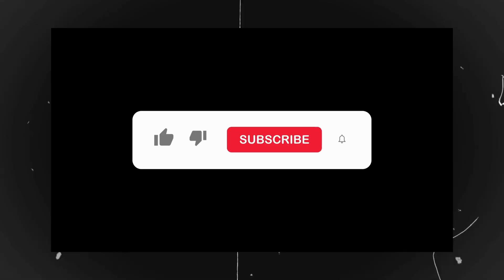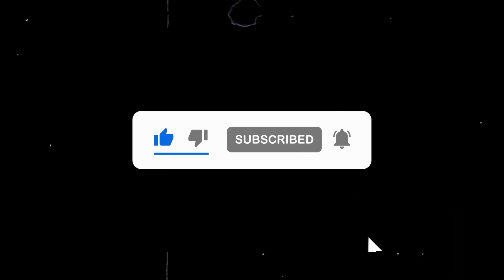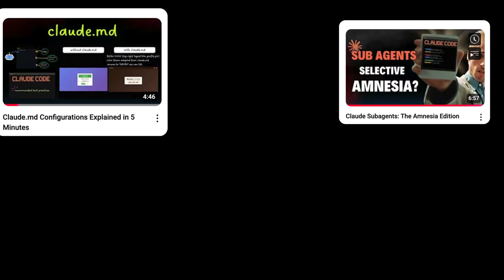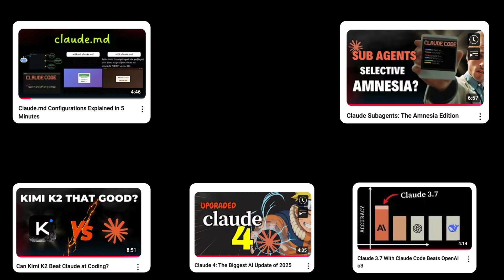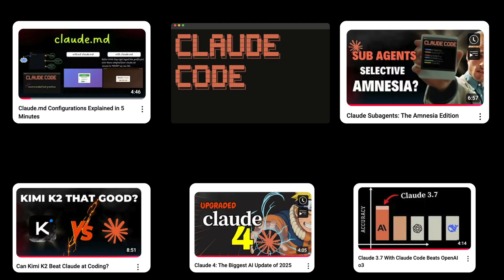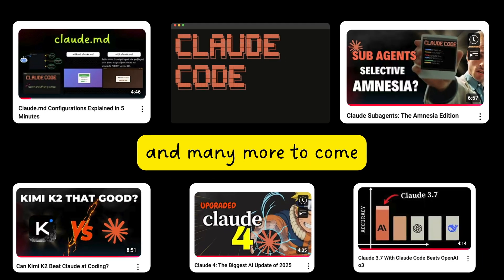If you found this helpful, consider subscribing to my channel. I'm planning more videos on Claude code techniques that might save you some time. If there's any topic you want me to cover, drop it in the comments.